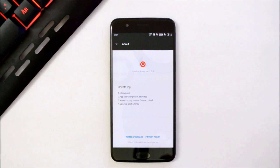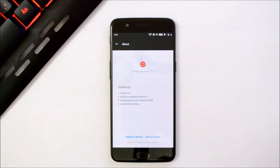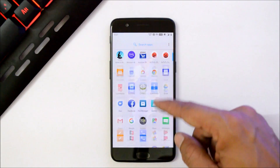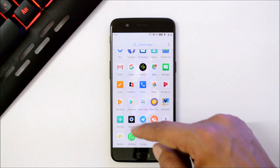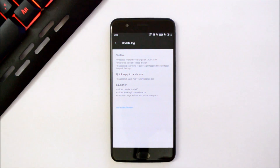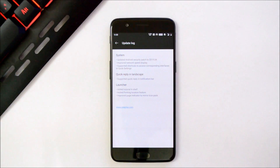You'll also see a OnePlus privacy policy update as soon as your device boots up after this update. The launcher has been updated to version 3.3.2. Now let's take a look at the changelogs to see what changes they have done with this latest update. The changelogs are related to system, quick reply in landscape, and launcher.